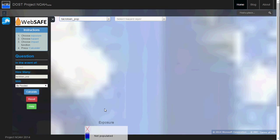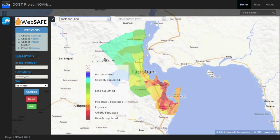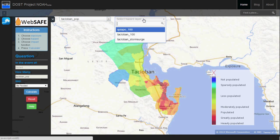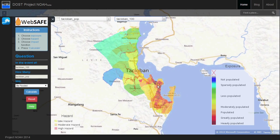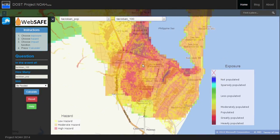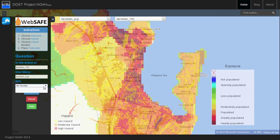WebSafe can also calculate the number of evacuees in an area affected by disaster and translate this information into the estimated amount of relief goods needed and its variations.